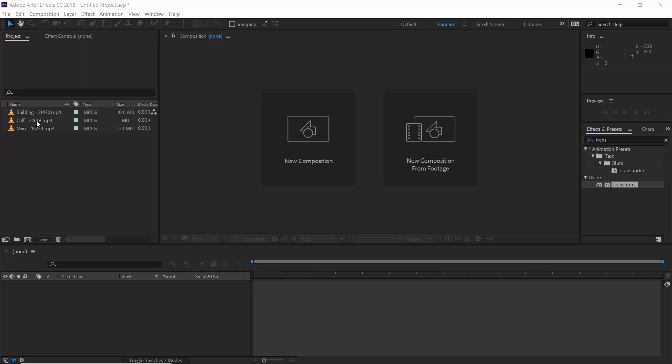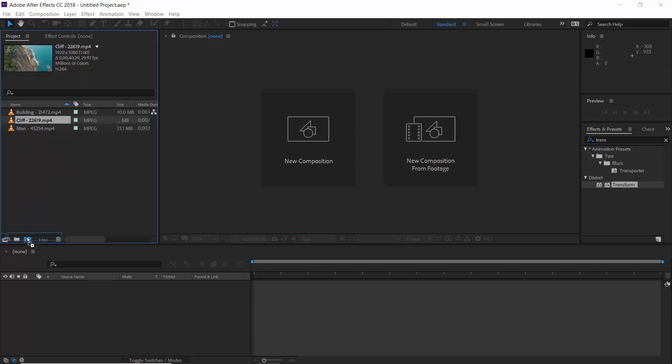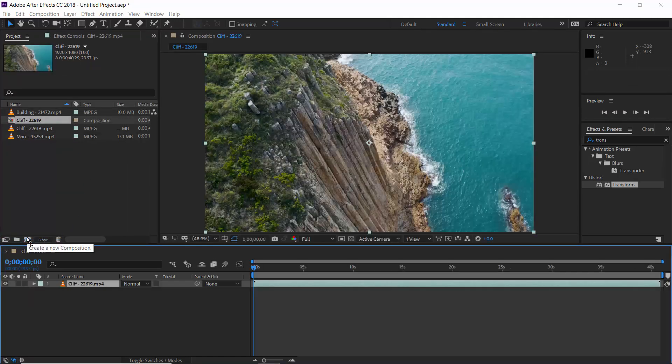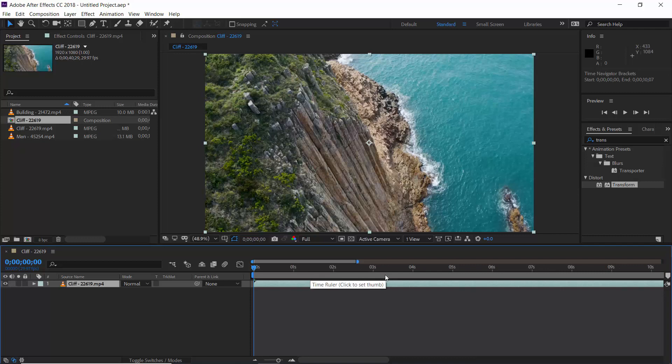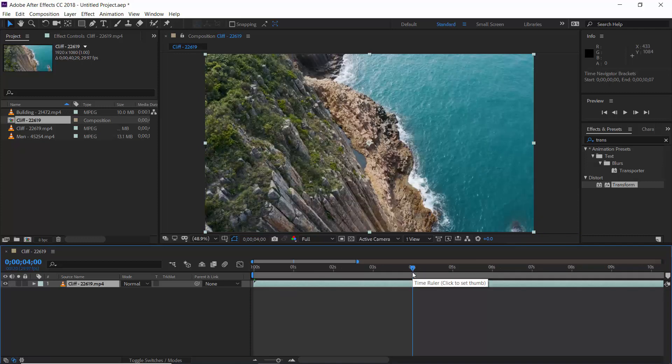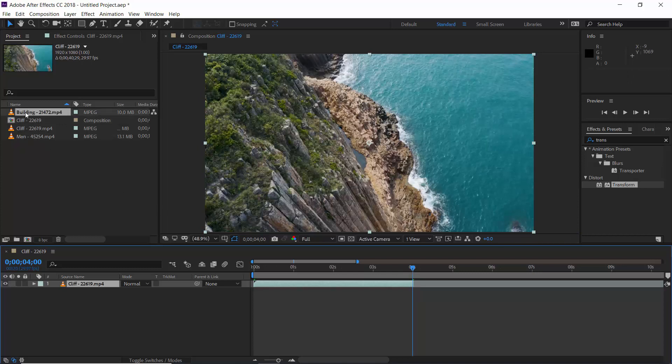So let's take one of these clips and create a composition with it. Here it is. My clip's length is long, so I'm going to trim it from the end side up to 4 seconds. And the shortcut key is Alt or Option key plus right bracket key.